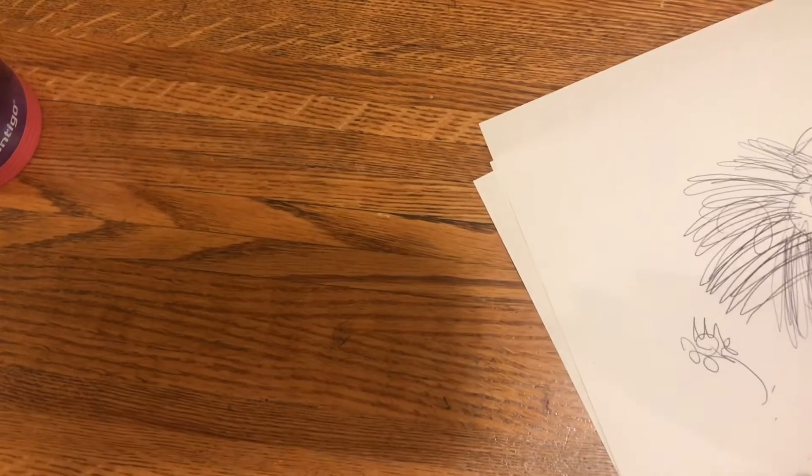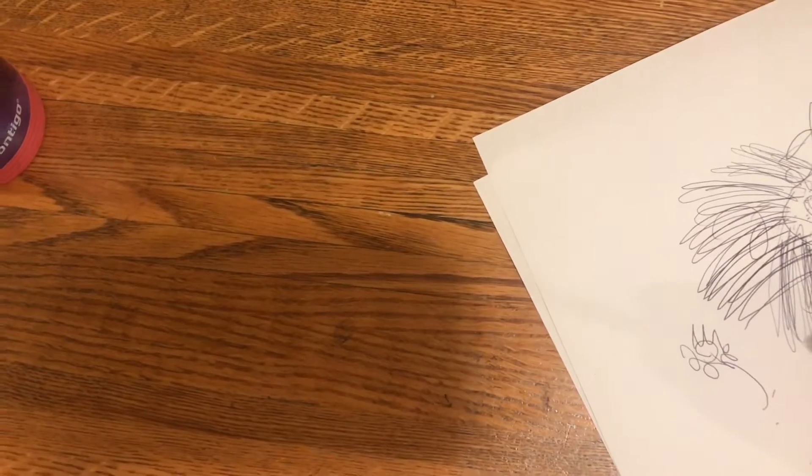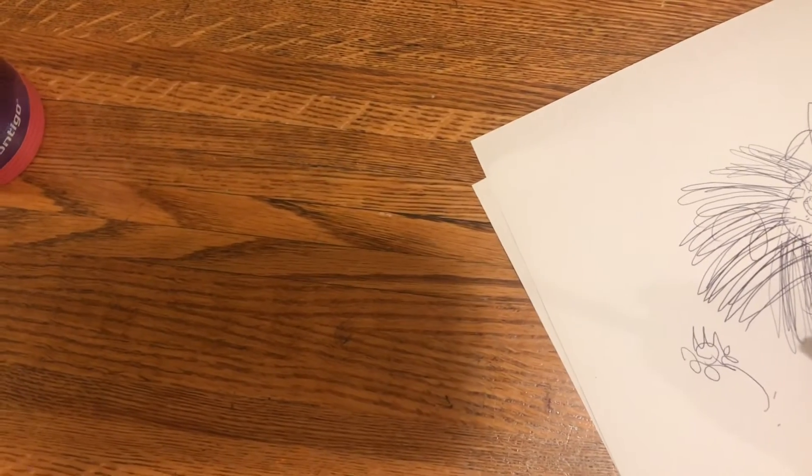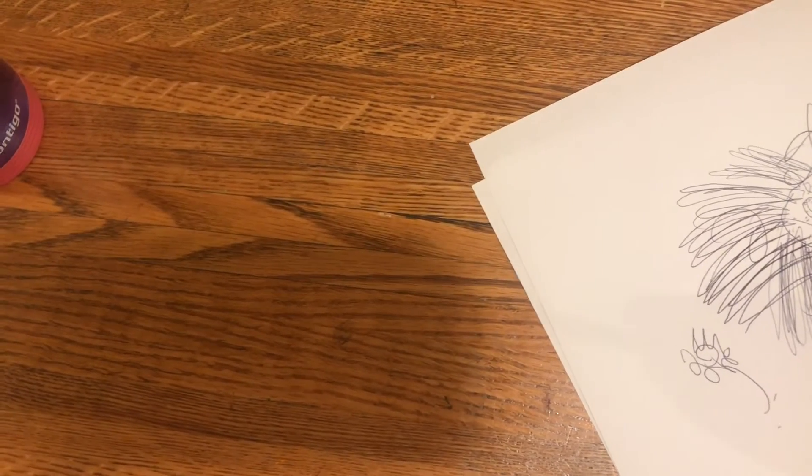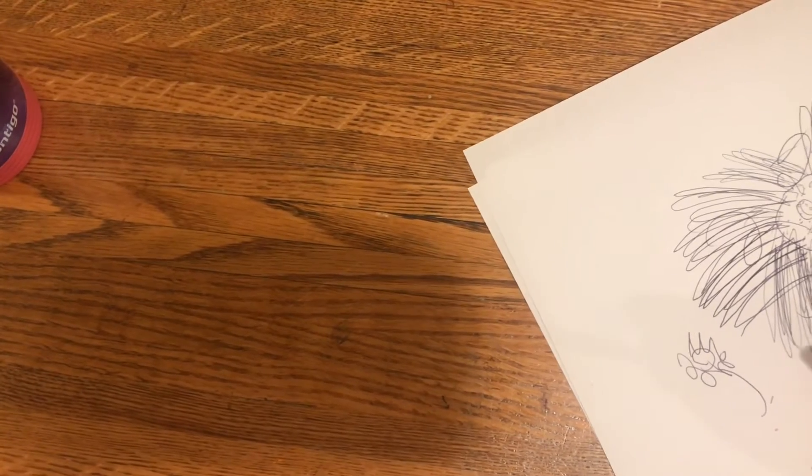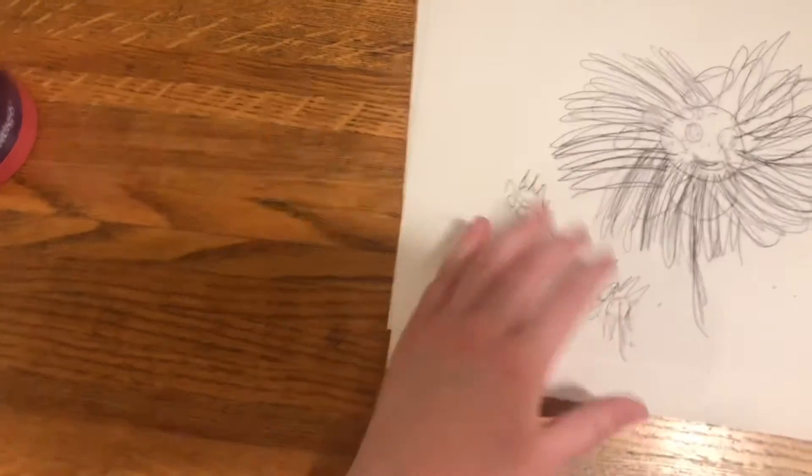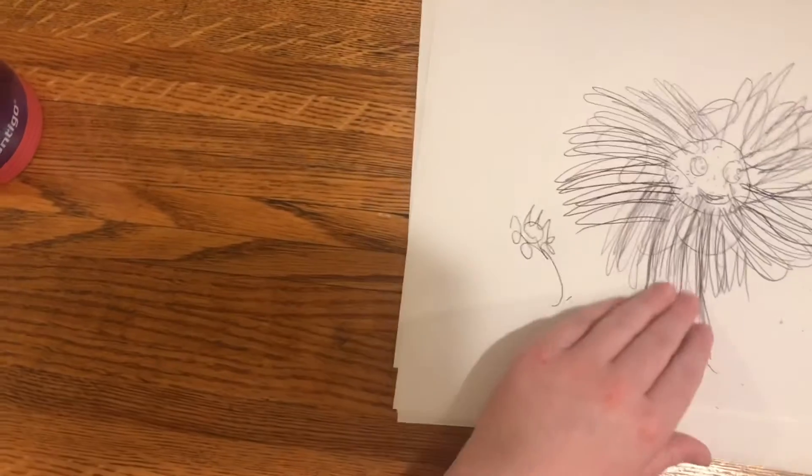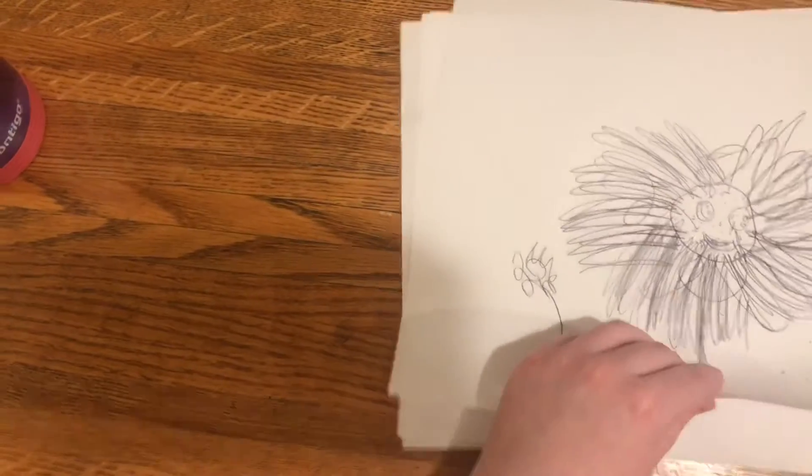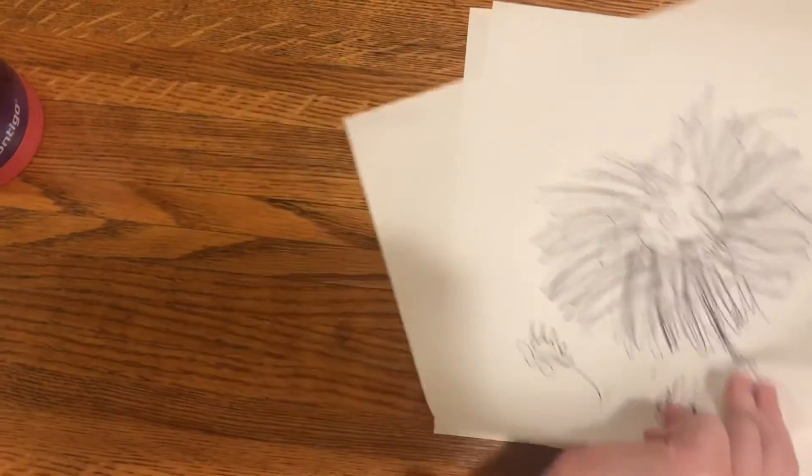Oh, do you like this one? Okay, on to the next one.